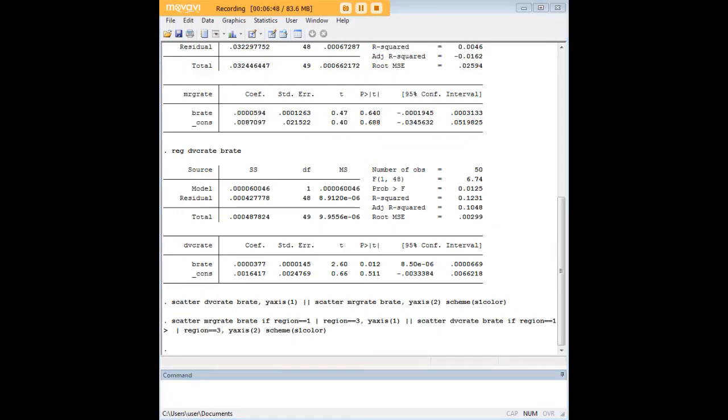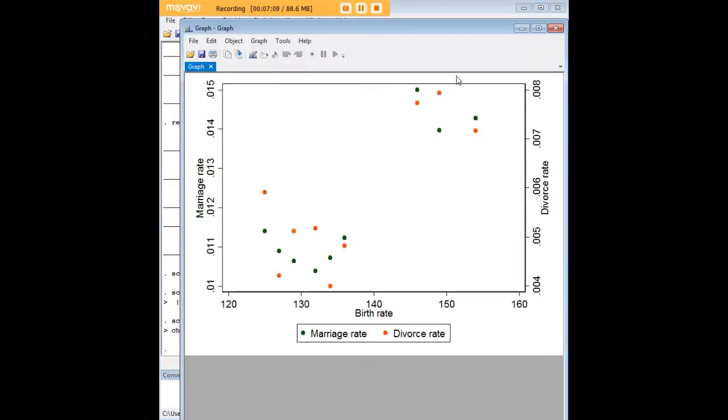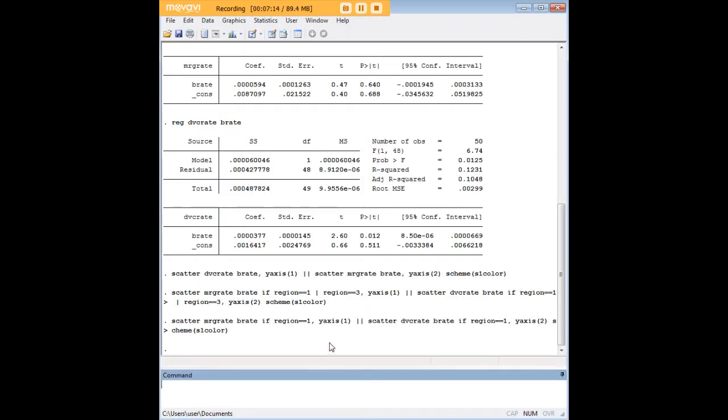And we could do that like any way that we wanted. Like if we wanted to just do region one for example, you know comparison of region one to region one, we could do that just using Stata's abilities to get in there and pick any subset of the data that we want to. That makes that possible like so. That is an even smaller and not very informative scatter plot but just to show you that here for example I just pick region one to compare to region one over here for divorce rate and marriage rate.